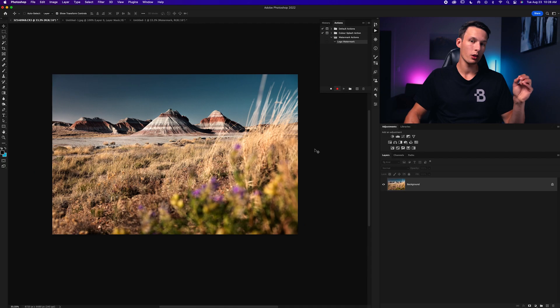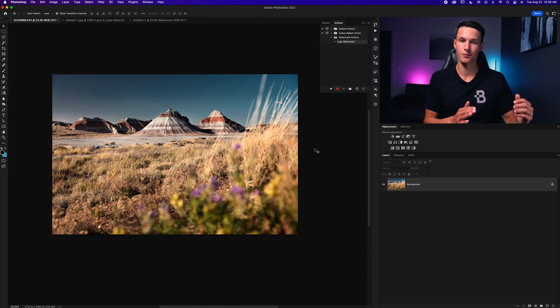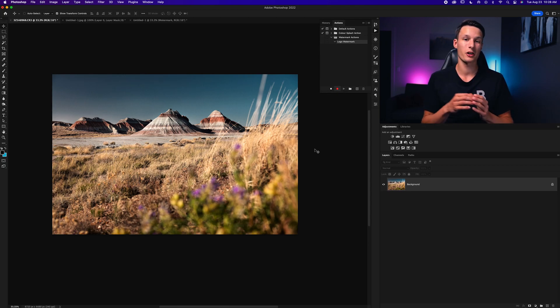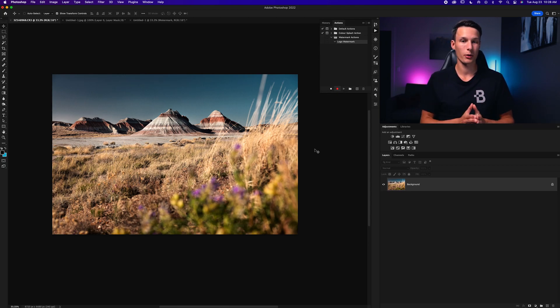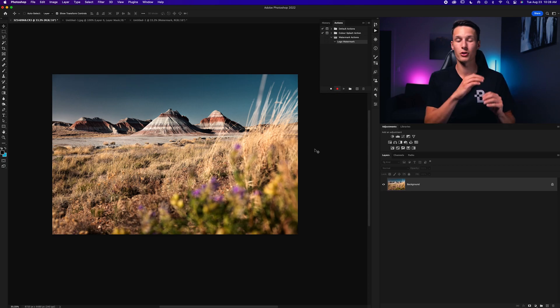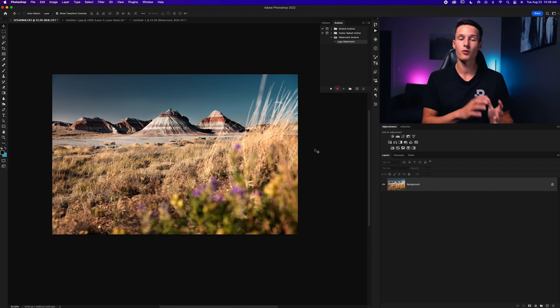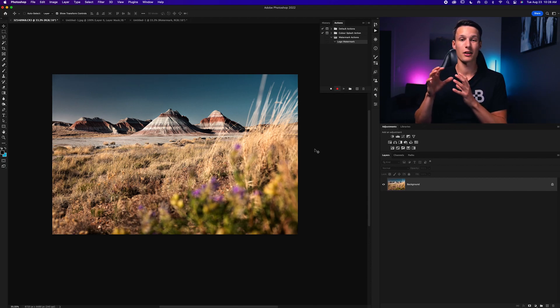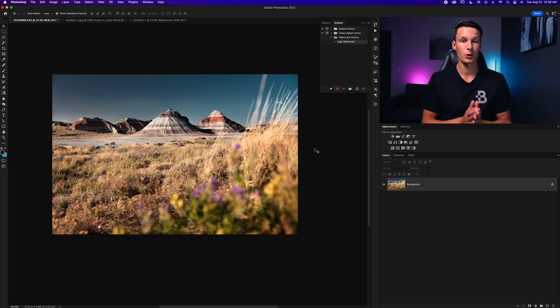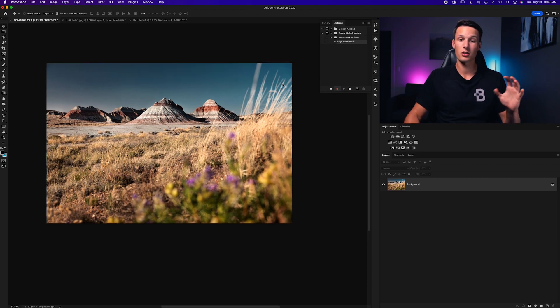Now all of the steps that we're about to do will be recorded and added into our action. Now before you do anything you need to make sure that the logo that you're going to be using as your watermark is going to be saved in a location that will always be the same. You're not going to move it from your desktop to another folder to an external hard drive or anything like that. For this action to work you need to make sure that that logo file or that watermark file will always be in the same location. Once you have that all figured out it's pretty straightforward.